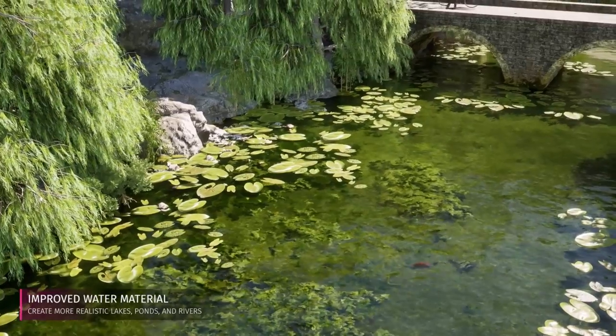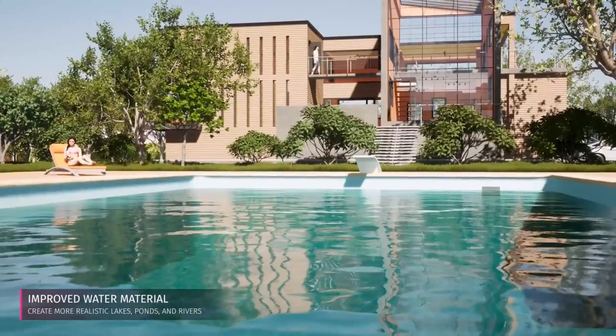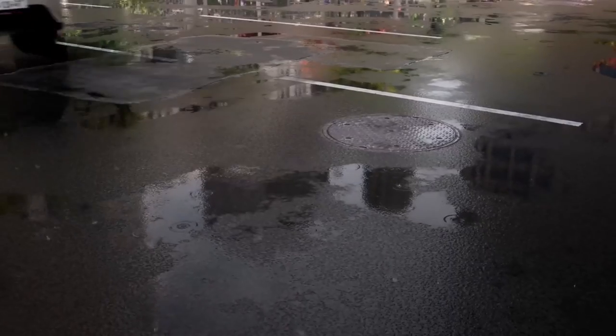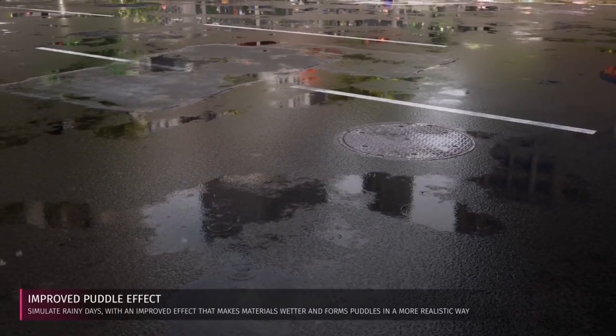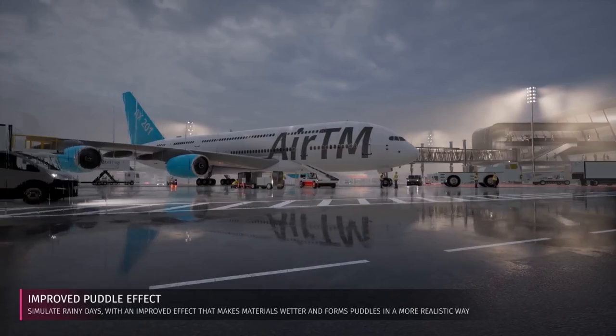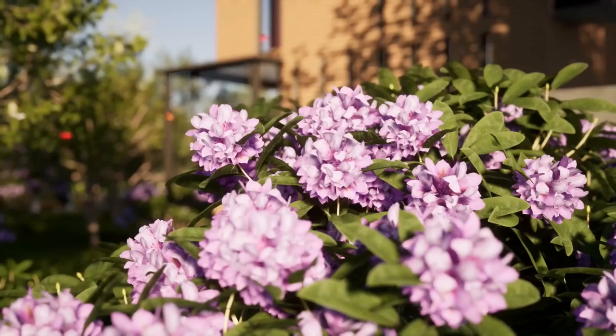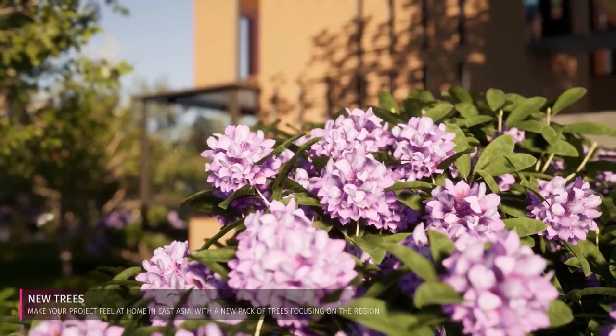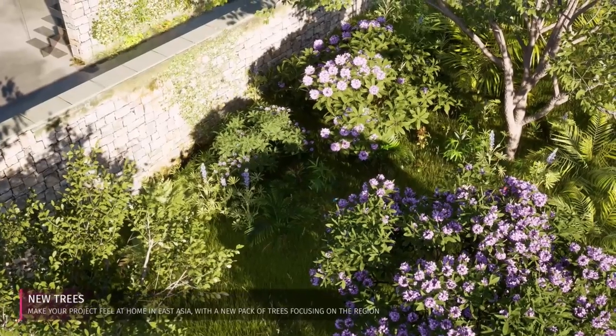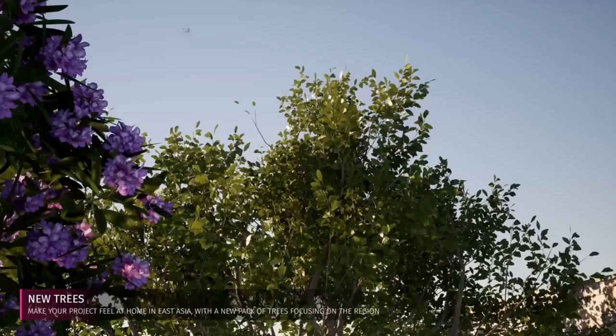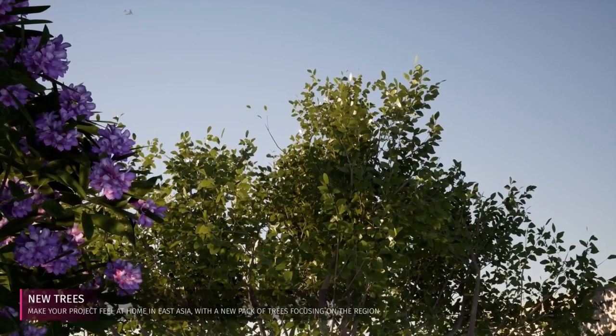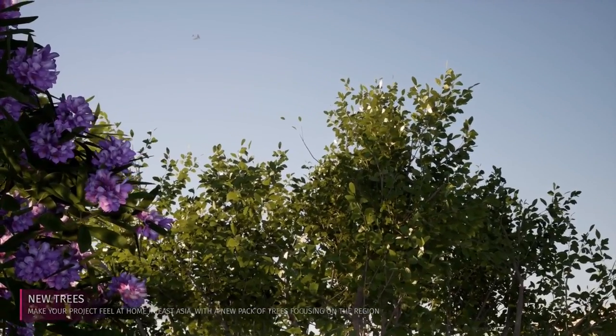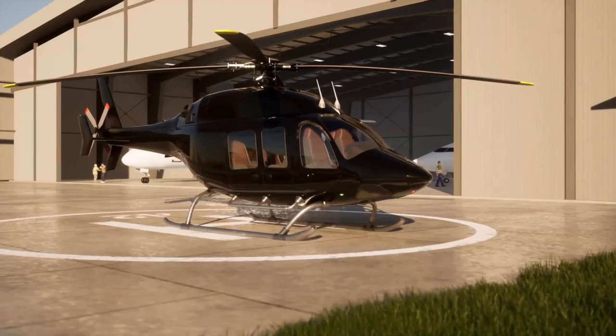We've got some amazing new features to look at including improved water materials for realistic lakes, seas and even things like puddle effects and rain. These are really nice and will enhance your visuals. We've also got a really nice pack of new trees particularly focused on East Asia that will improve the quality and variation of your trees and visuals. All of these are seasonal and respond to the wind and rain.